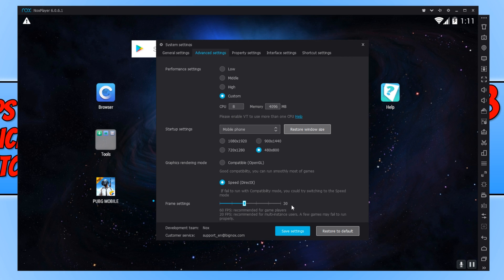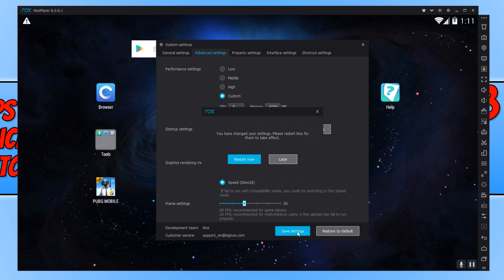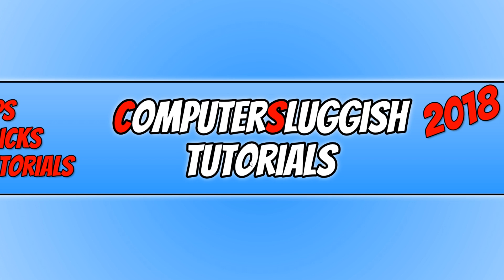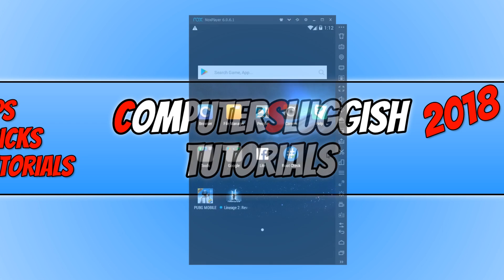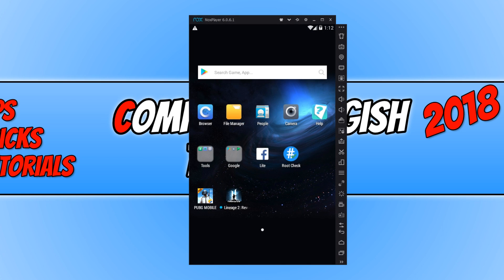Once you are happy with those settings, we can now go ahead and press Save Settings. And you will need to restart NoxPlayer for these to take effect. Once NoxPlayer has restarted, now try and boot up a game and see how well it plays.